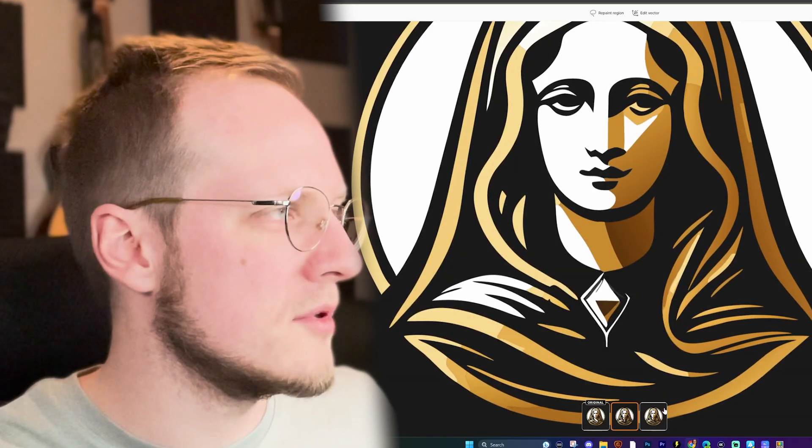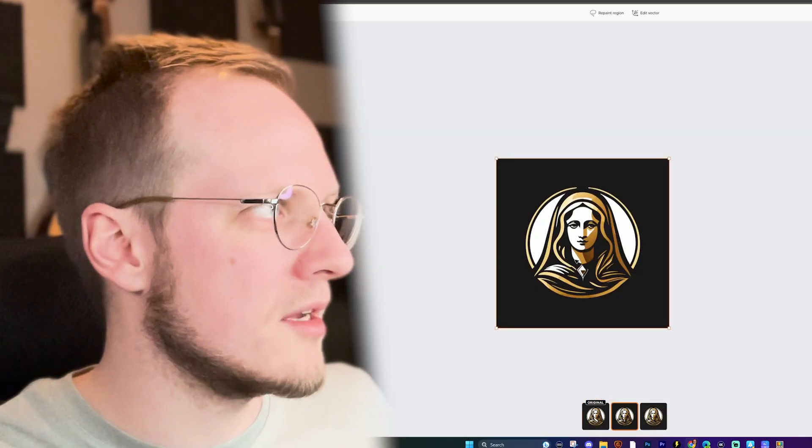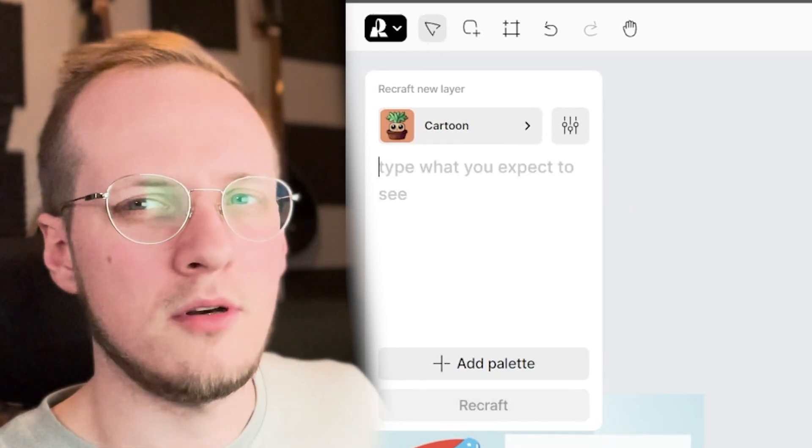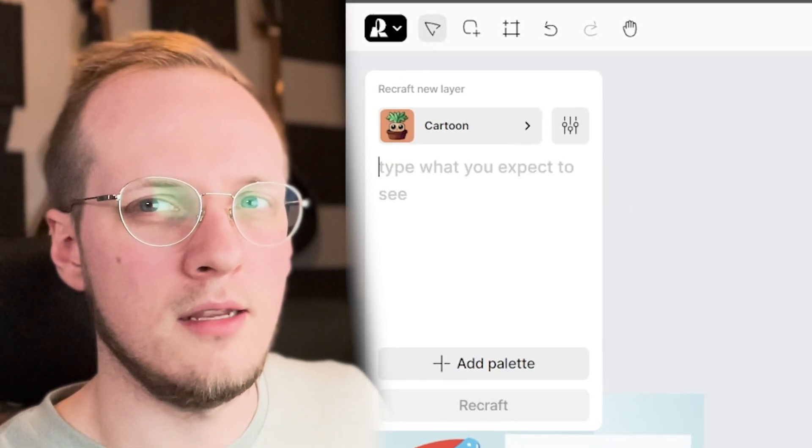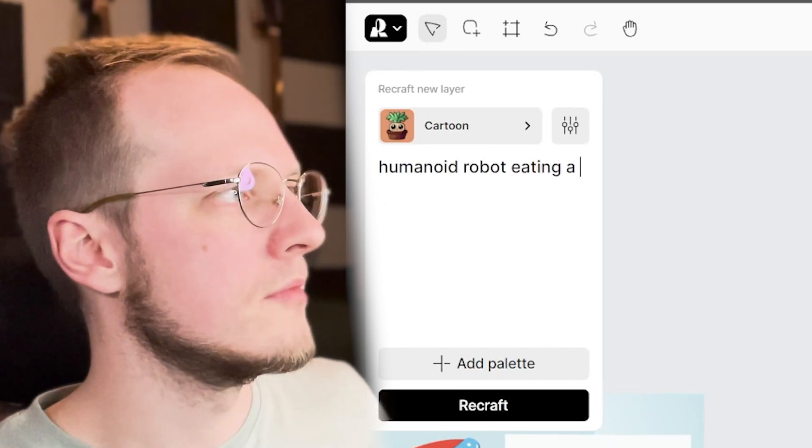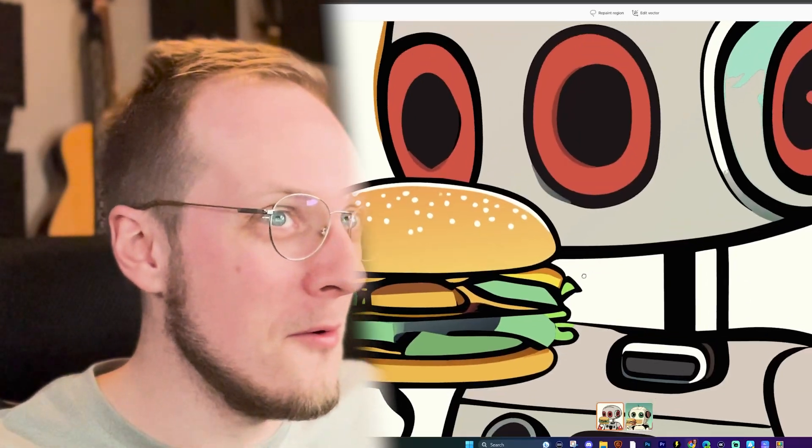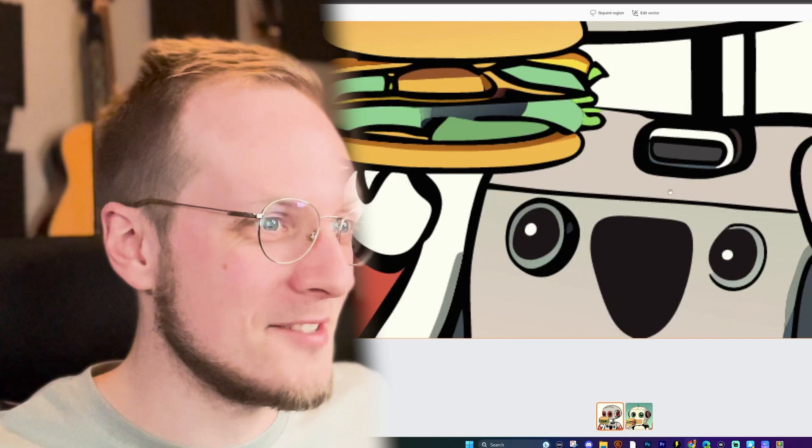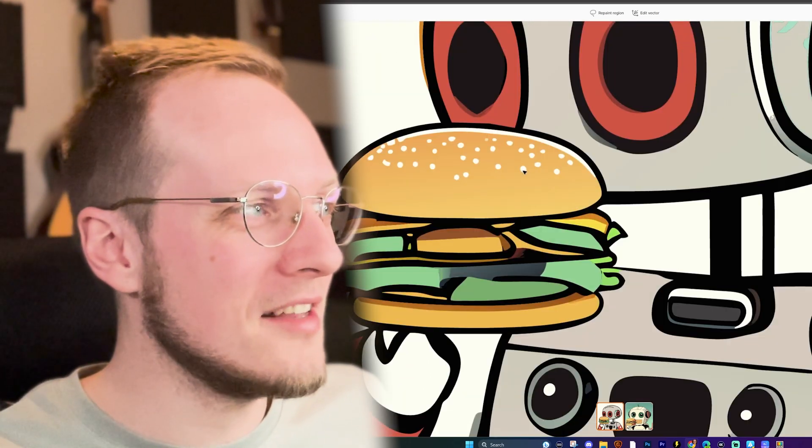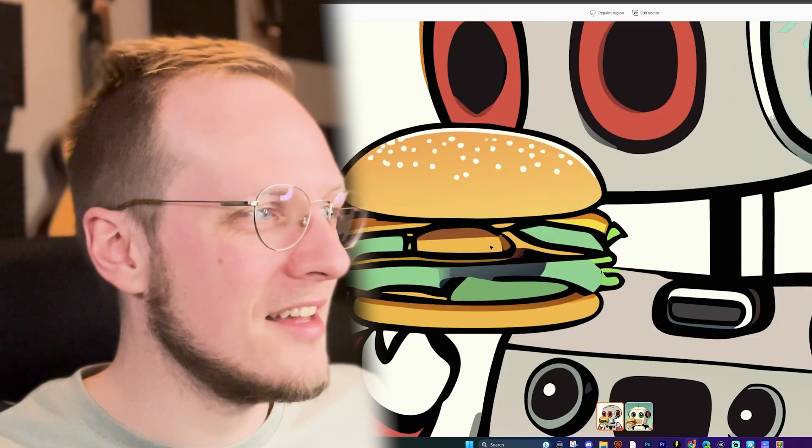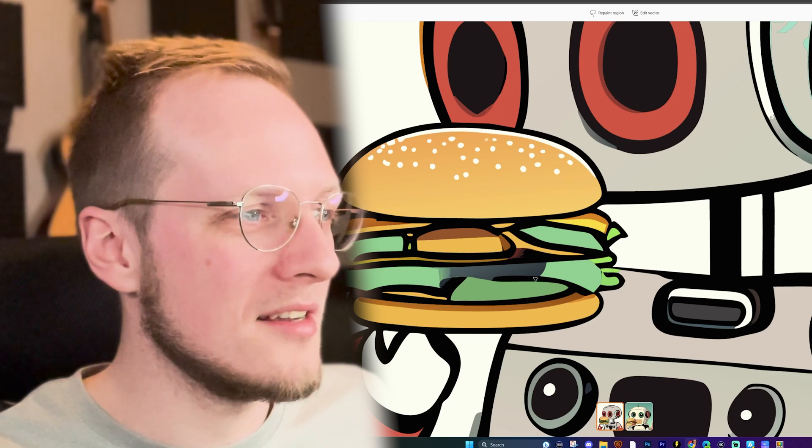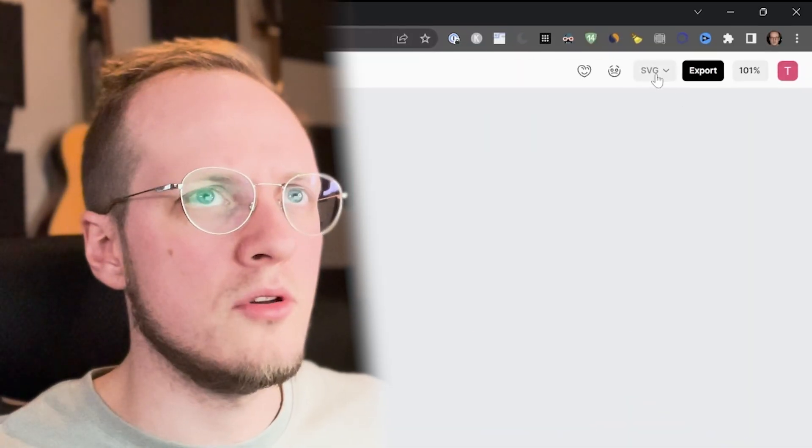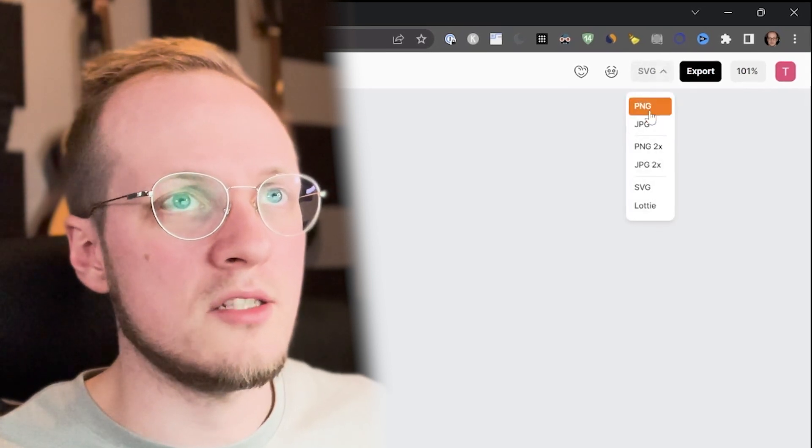Think about how much time this is saving you. If you want to make a cartoon, let's do a robot. Humanoid robot eating a burger. Whoa, okay, that's really good. You see the burger? Wow, even the dots on the top. You see the letters. There's no meat, but I mean, I don't know if robots eat meat.